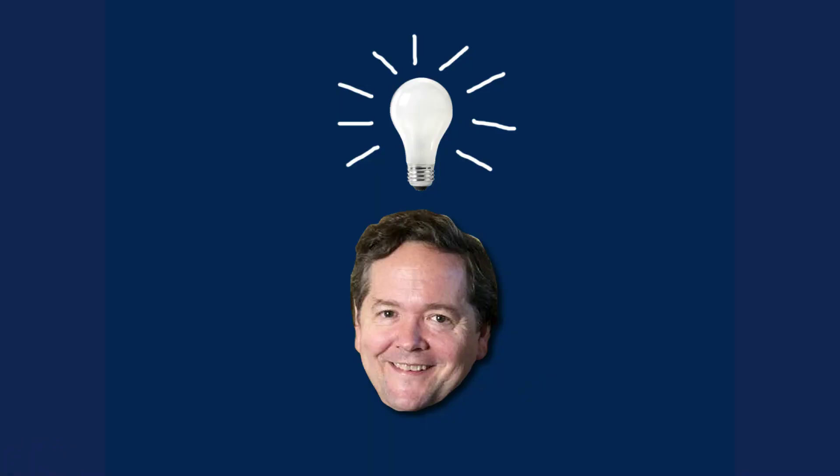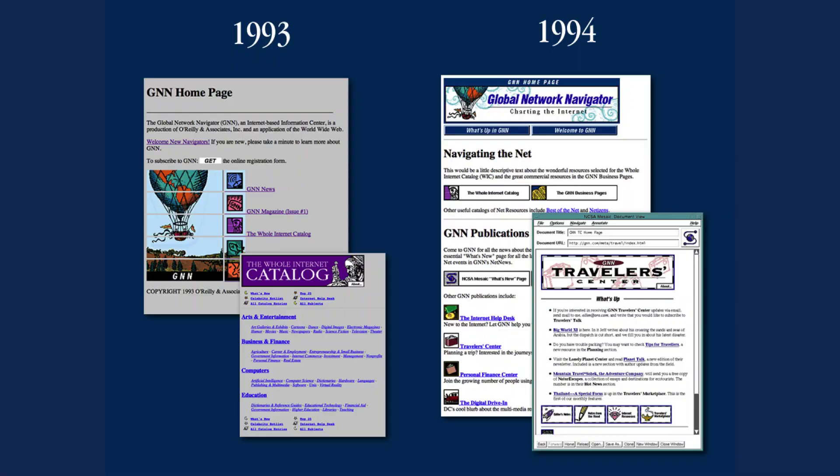Last year our editor Dale Doherty had an idea to publish a magazine on this new part of the internet, and he figured, well, if it has graphics, I'll need a graphic designer. I was very fortunate to be at the right place at the right time, and the result is Global Network Navigator. This is what it looked like when we launched in 1993, and this is what it looks like today. You can think about it as a gateway or a portal to everything that's interesting on the World Wide Web.